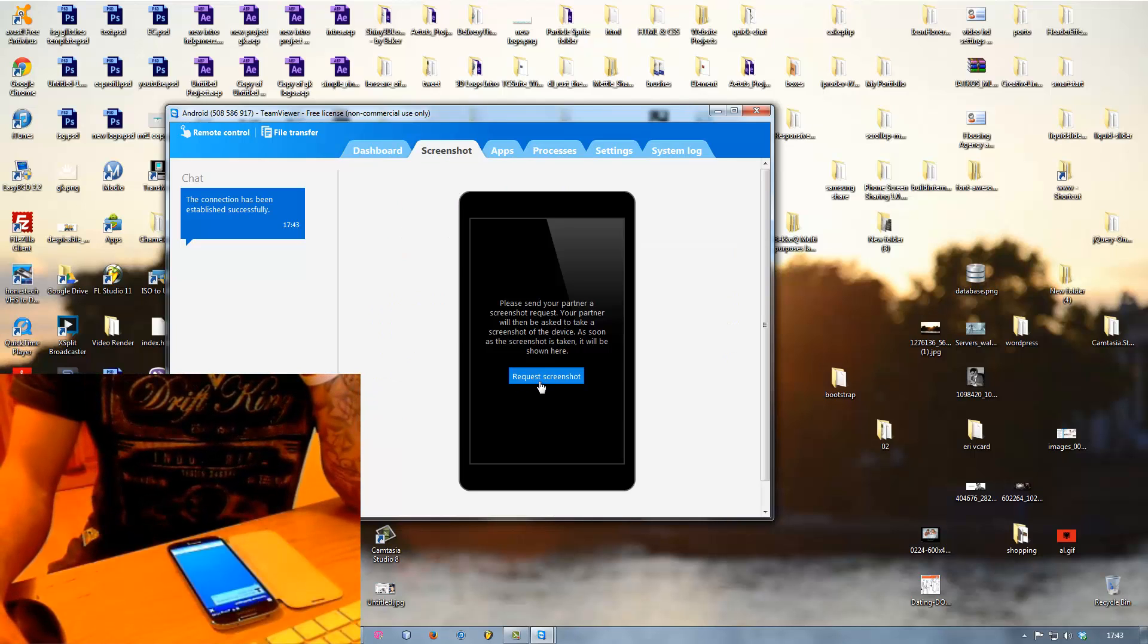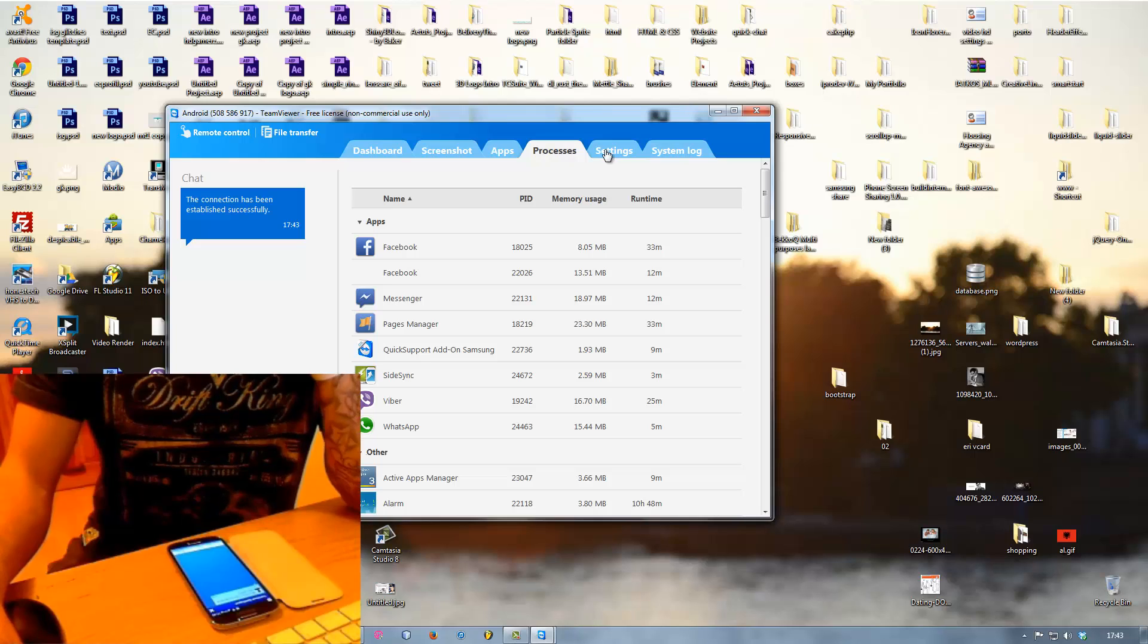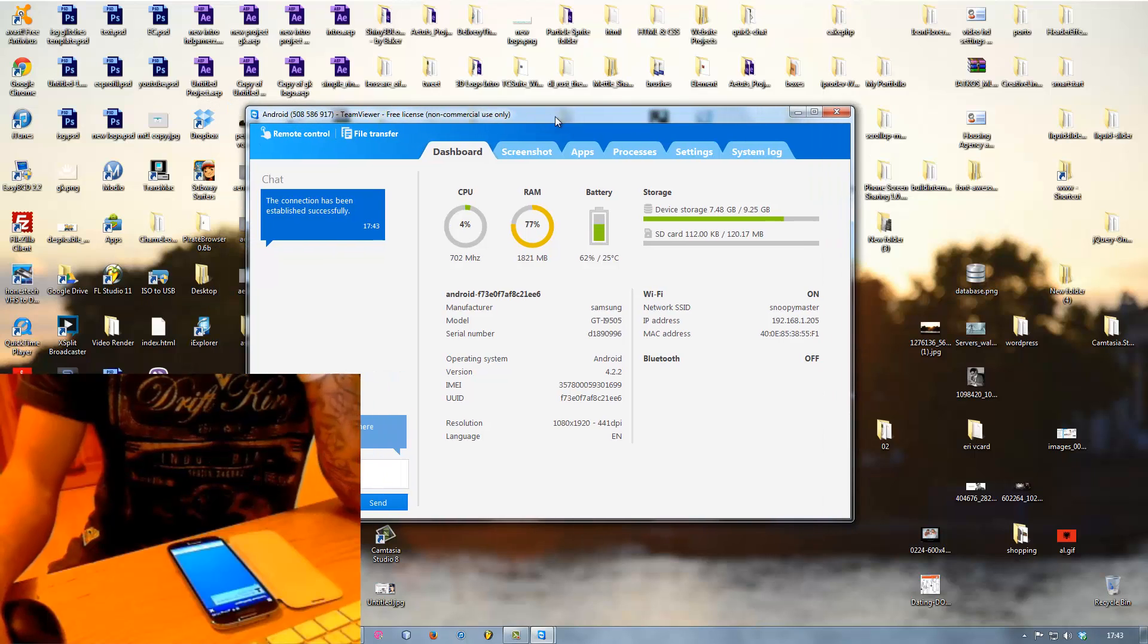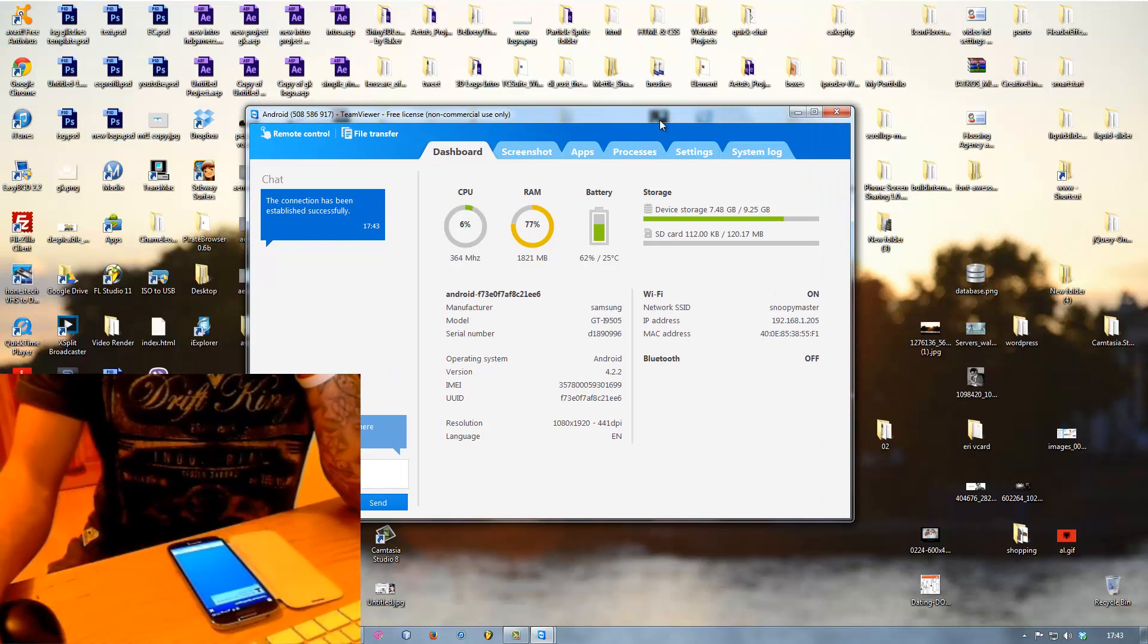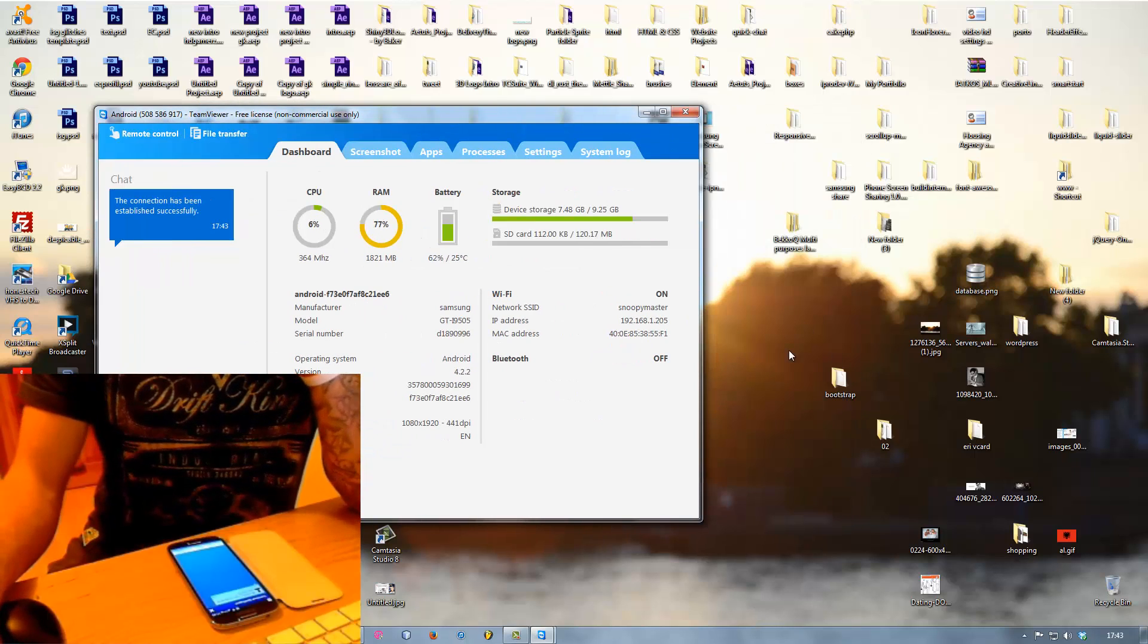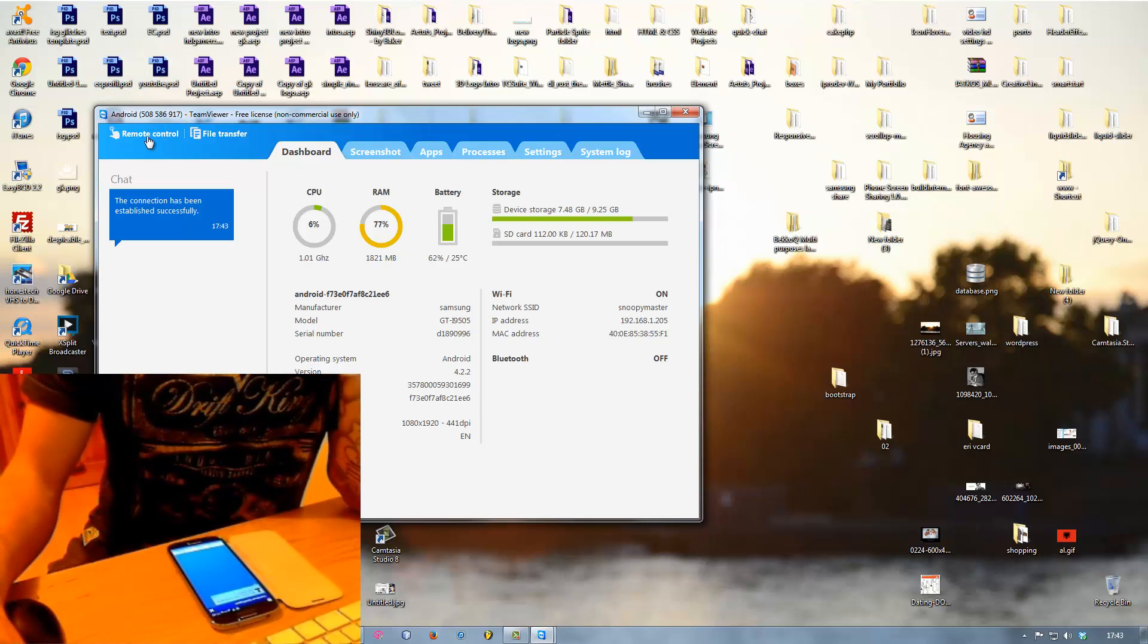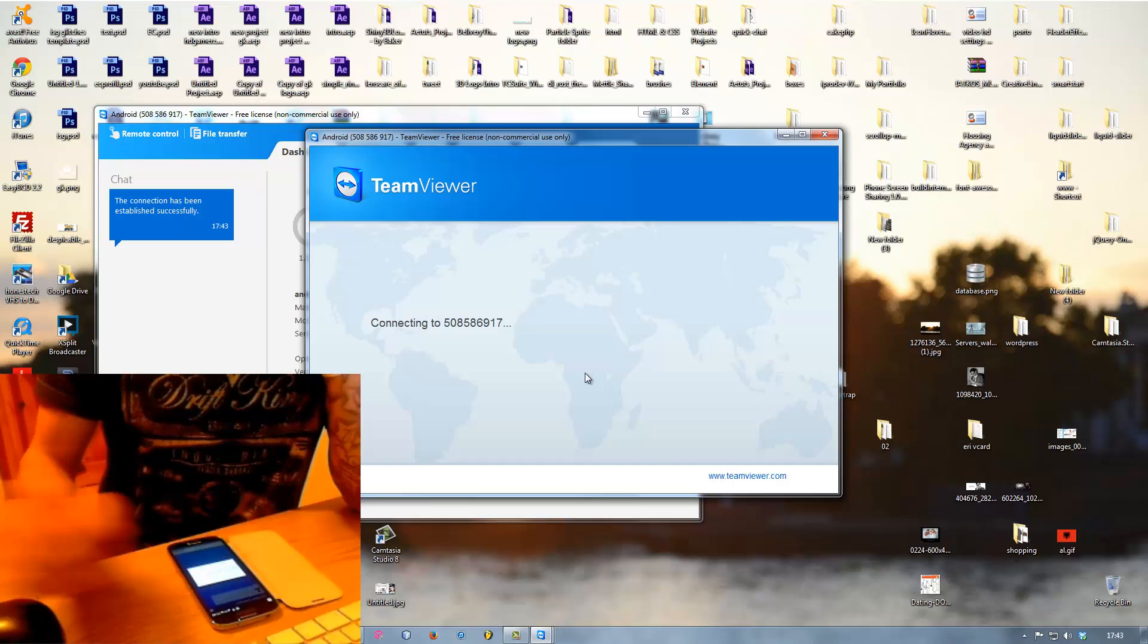You can send a print screen, you can see your apps, you can access anything like settings. What you want to do now, you want to see your phone screen on your computer so what you do in this case, you see on the left top corner here it says remote control, you hit that button.